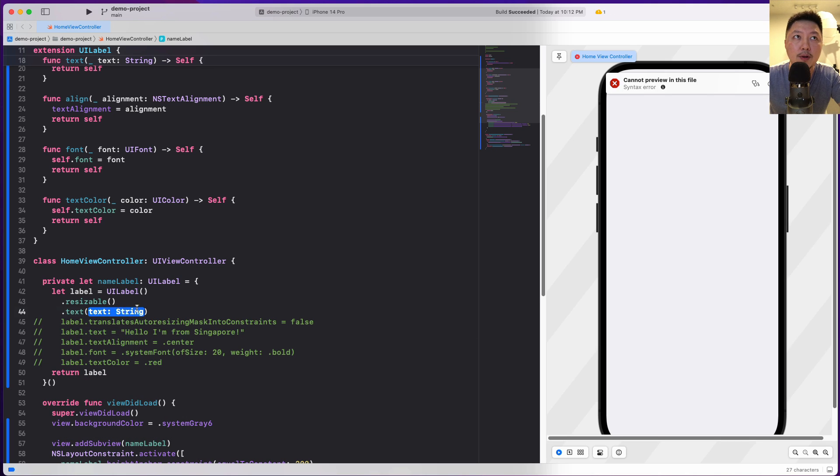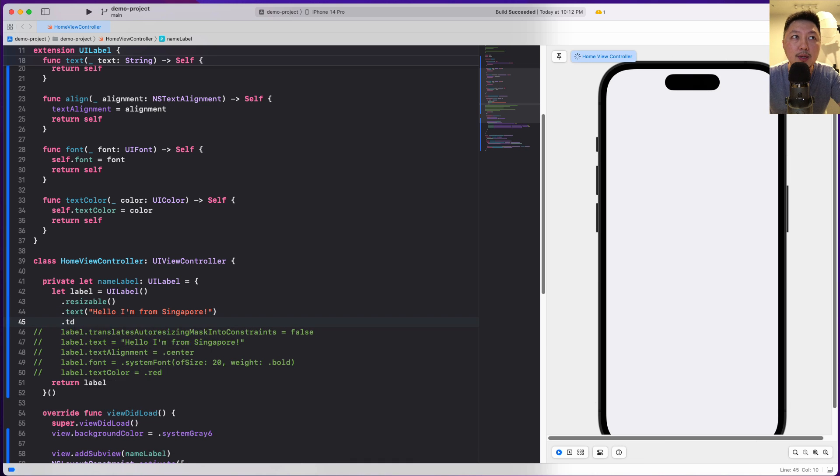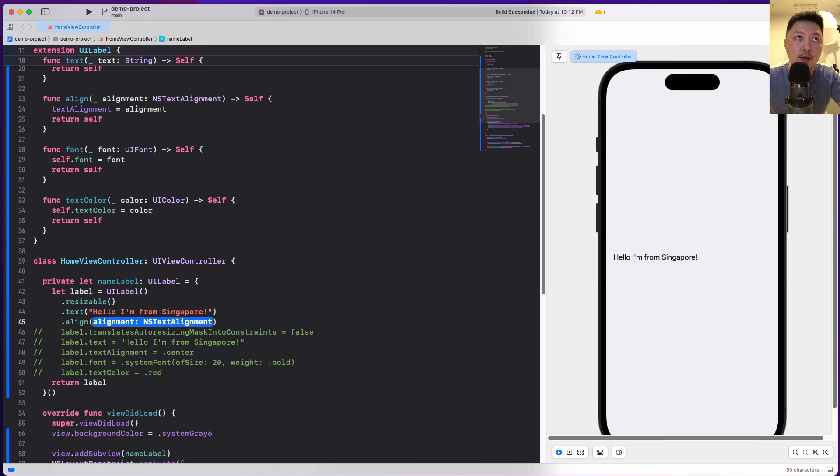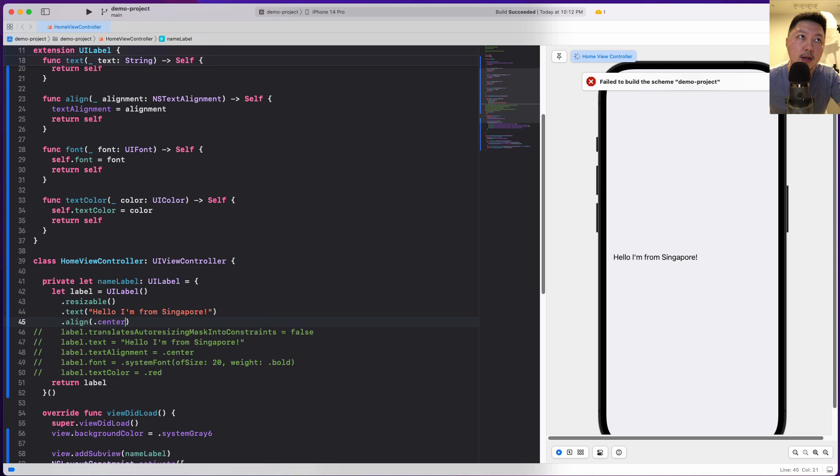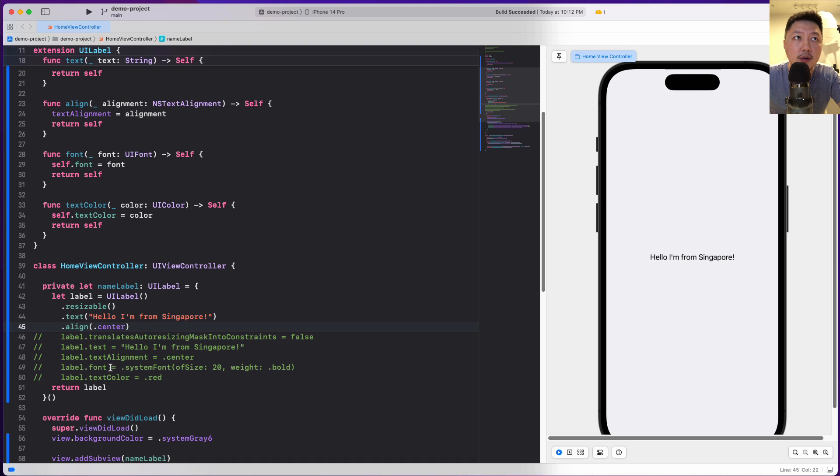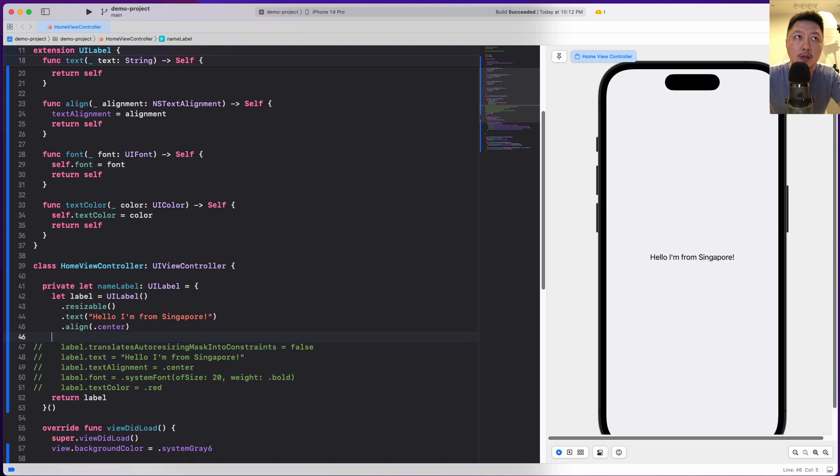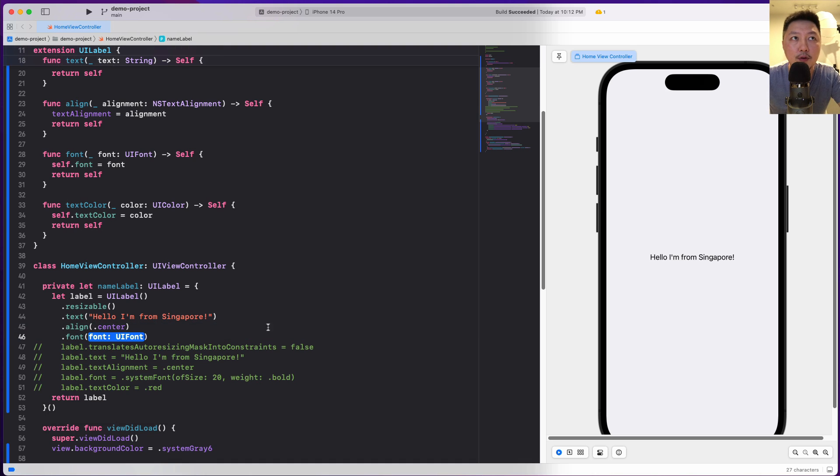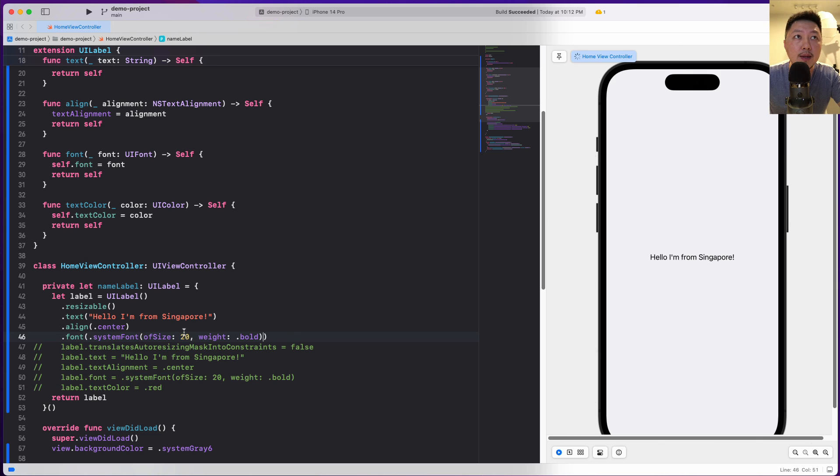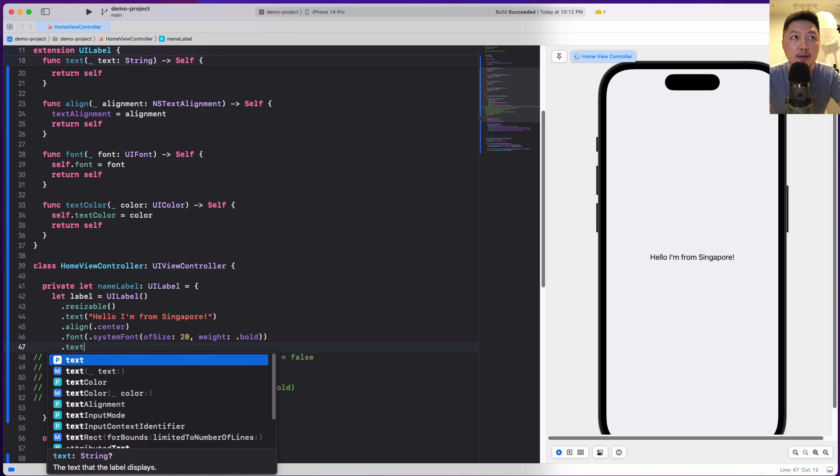And then let's do a text alignment. Or maybe I call this alignment. So I'm going to do dot center. I call this align because I have it over here. And then I have font. So I can do dot font and then I can pass in the font. In this case, the font is system font of size 20 and bold. And finally, I can do the text color.